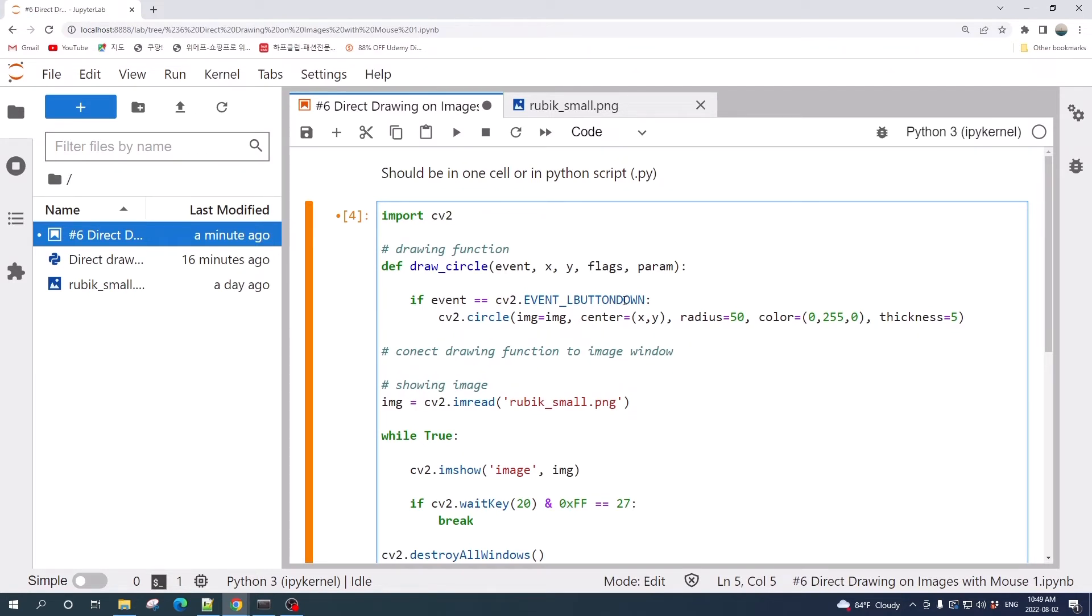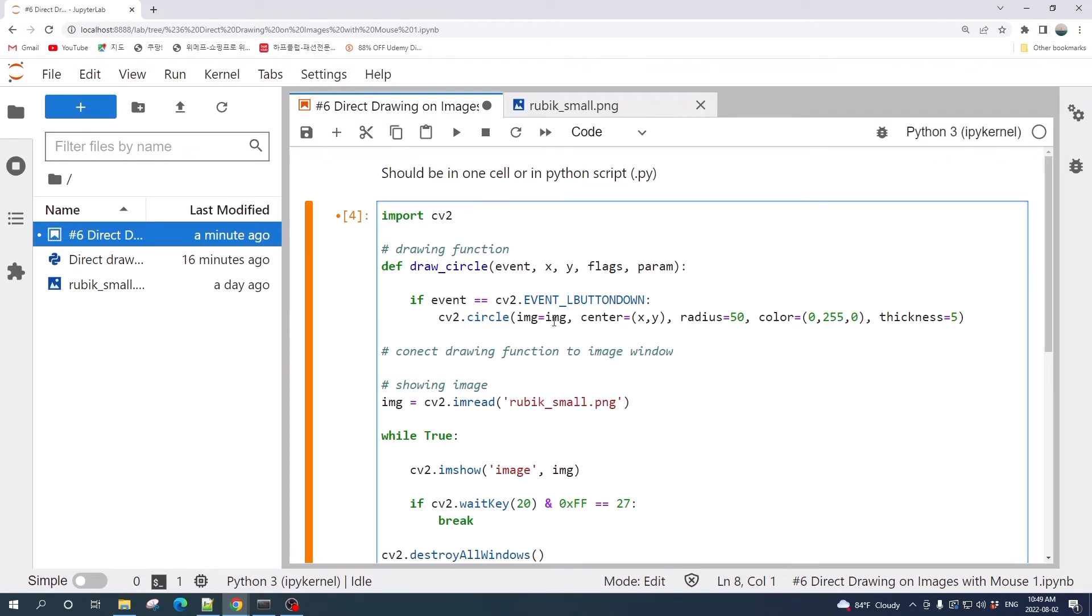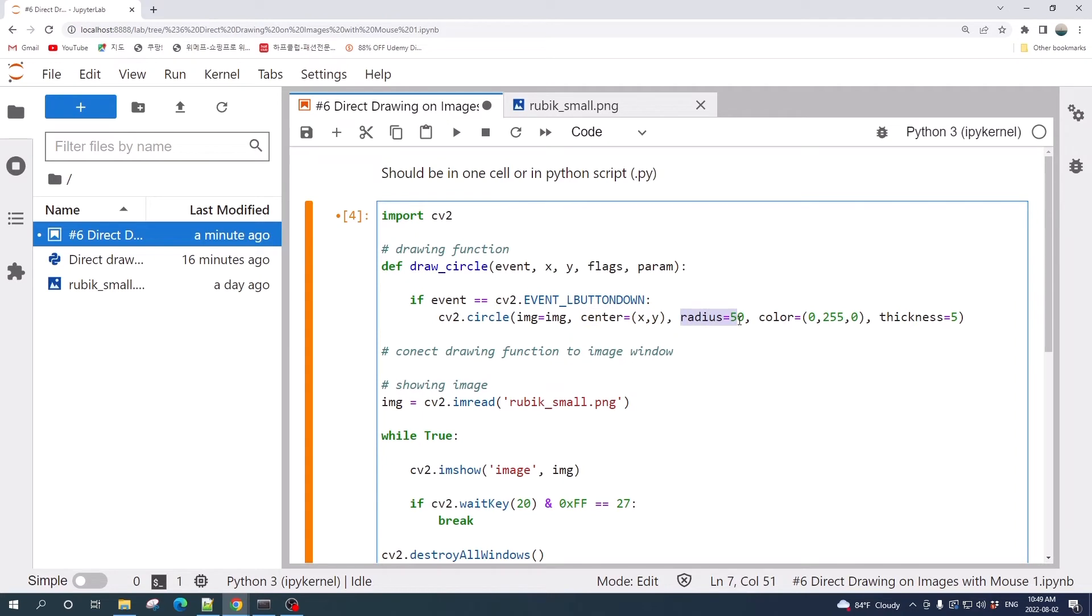cv2.circle is the drawing circle function from cv2. We will create the circle on the image, the center is the position of our mouse, the radius of the circle is 50 pixels, the color is green with thickness equal to 5.